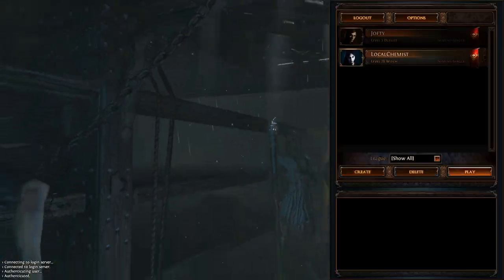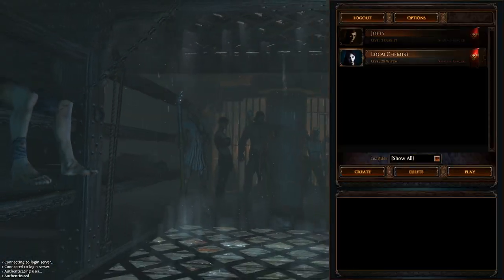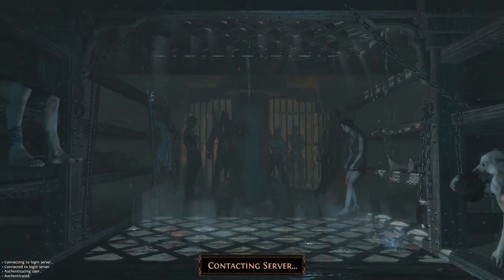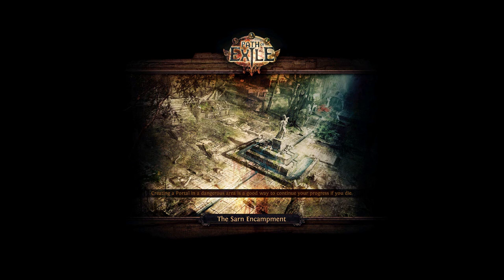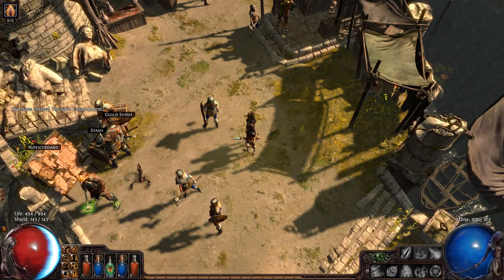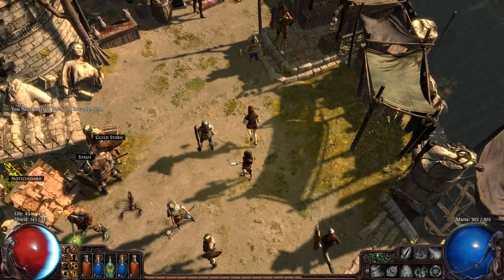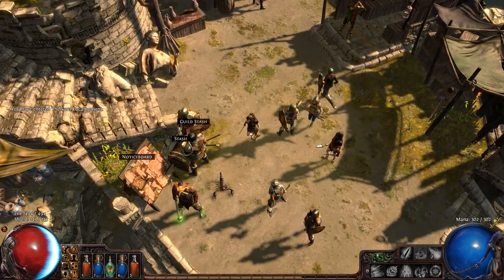Someone messaged me earlier today on YouTube Plus to do a Path of Exile video. What I'm running, how I'm doing in Nemesis Hardcore.